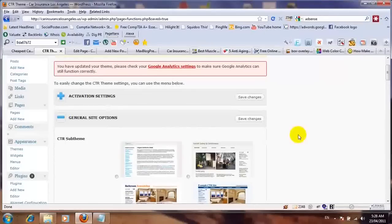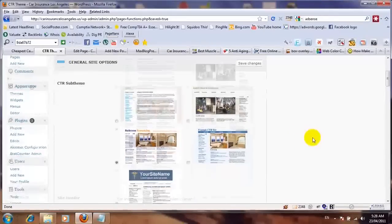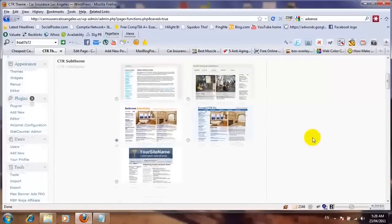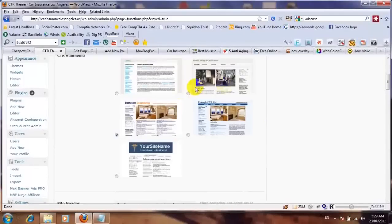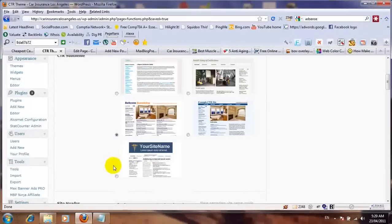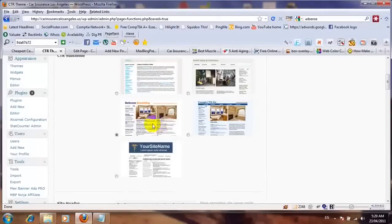The second thing is general site options. We have five CTR sub themes here, and as you can see, four of these themes are without a header — you just have to put your text in there. The last one is a video header. If you want your CTR theme to have a header, just click on that one; otherwise, click any of the others. For this example, I'll be using this bathroom remodeling sub theme.